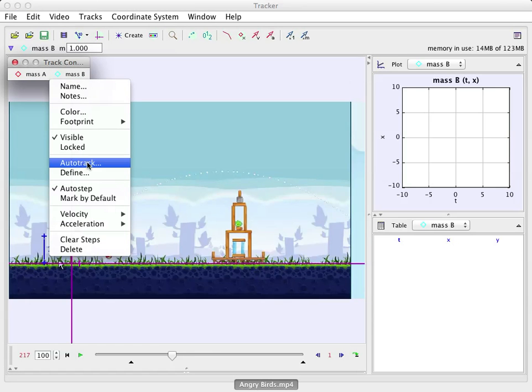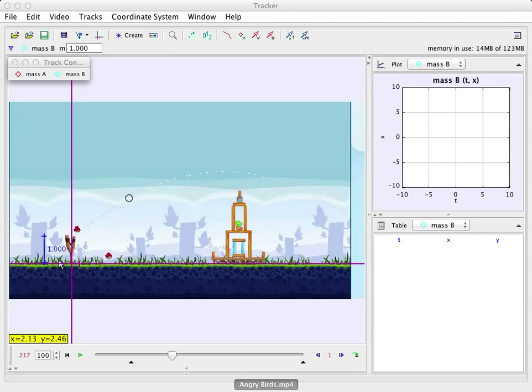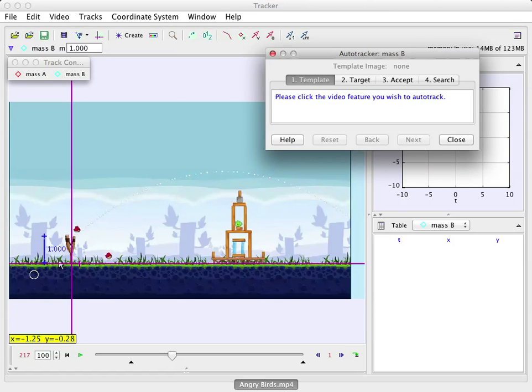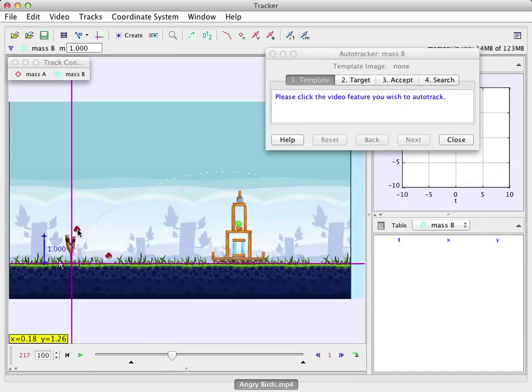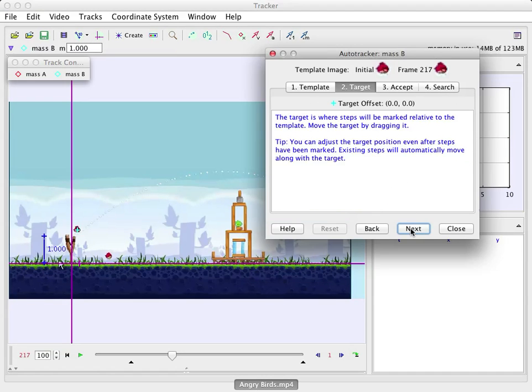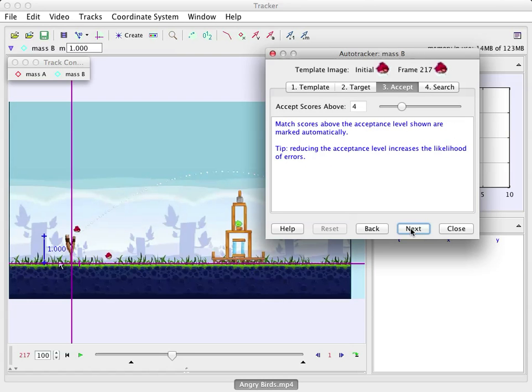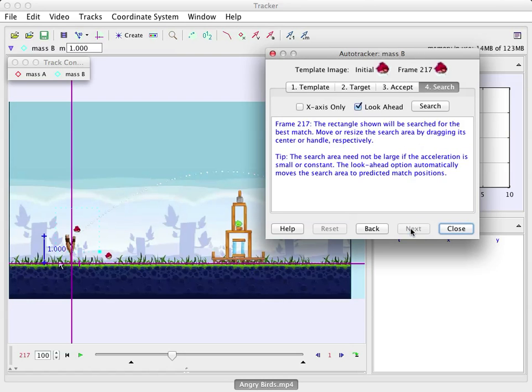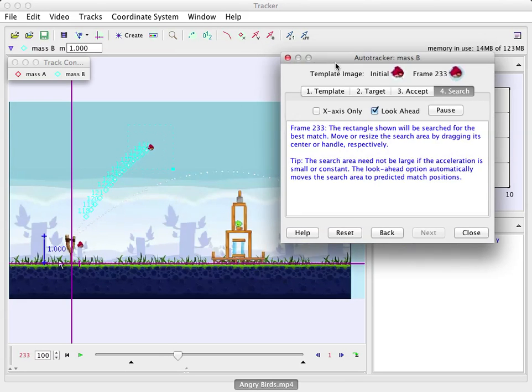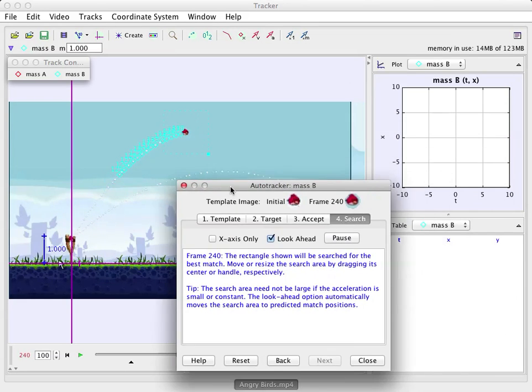And I'm going to click on this. And I'm going to show you something awesome called auto track. And it says, there's a little dialog box that comes up. Click on what you want to track. You can change a whole bunch of things here. I'm just going to do it really quick. Offset origin. Next. Accept scores above. Next. Look ahead. Search. Look at that. It's doing it auto magically.